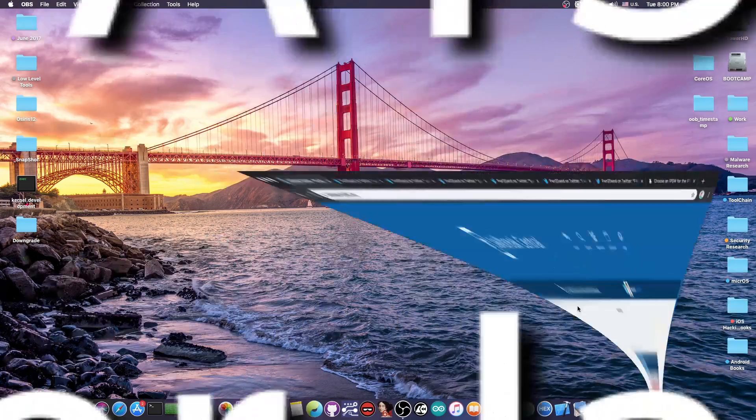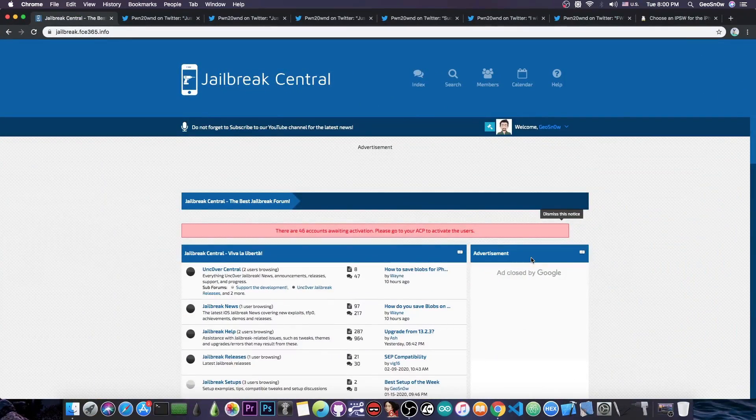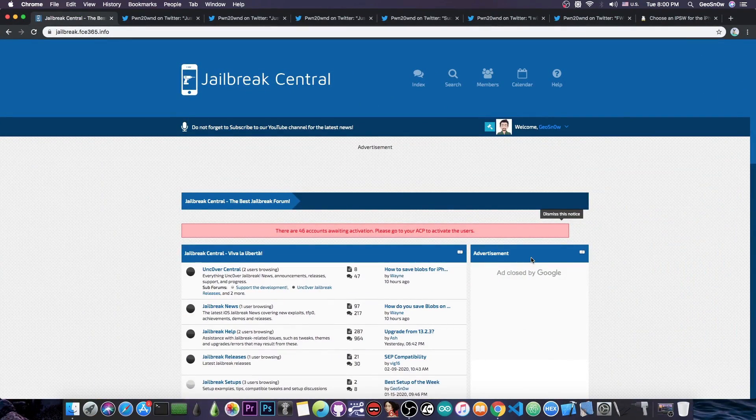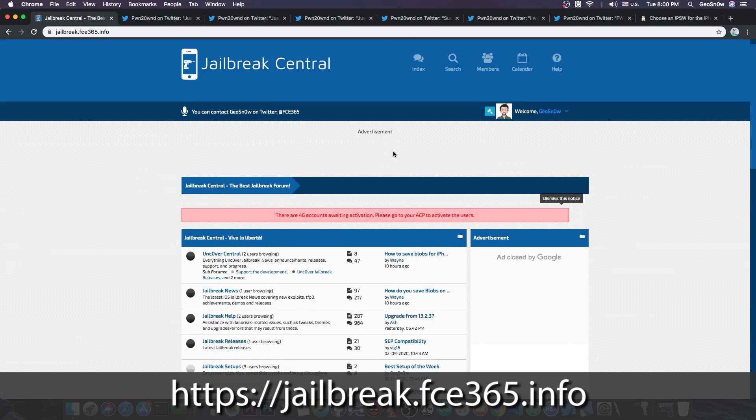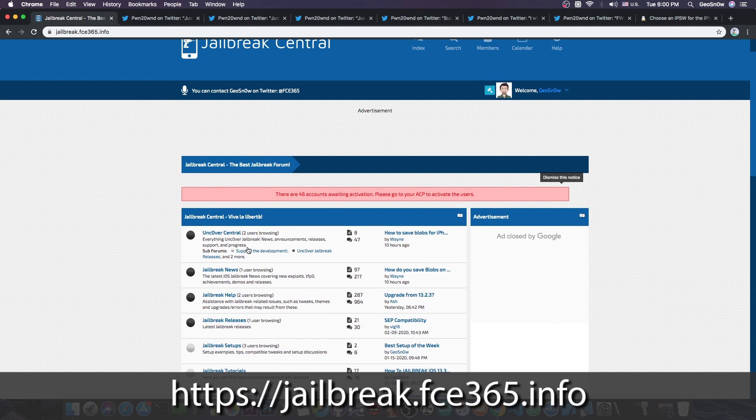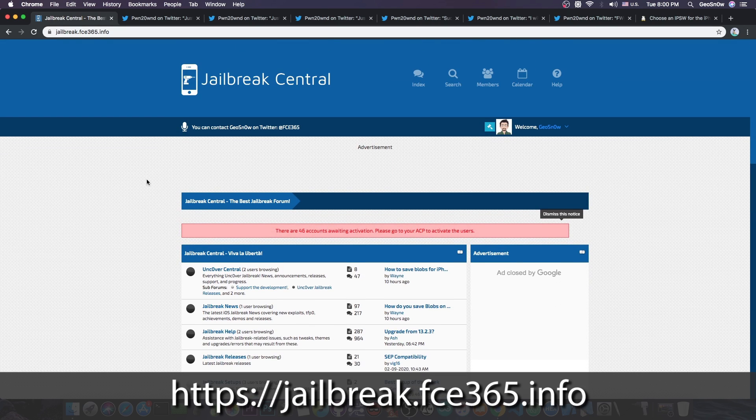But before we get into that, check out the jailbreak central forum. This is my forum where you can get the latest jailbreak news and of course you can request jailbreak help.